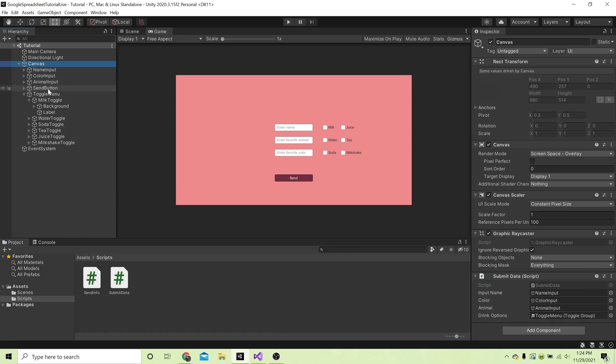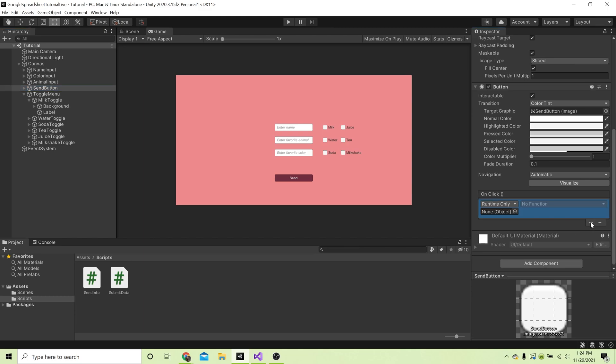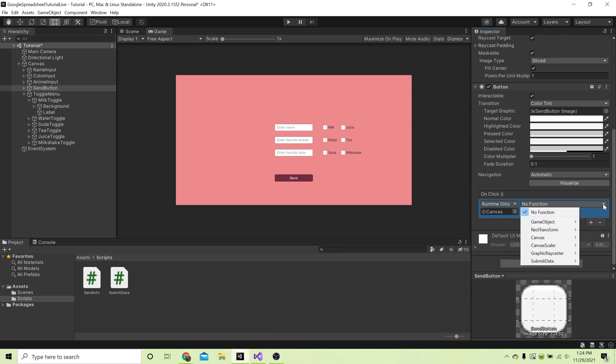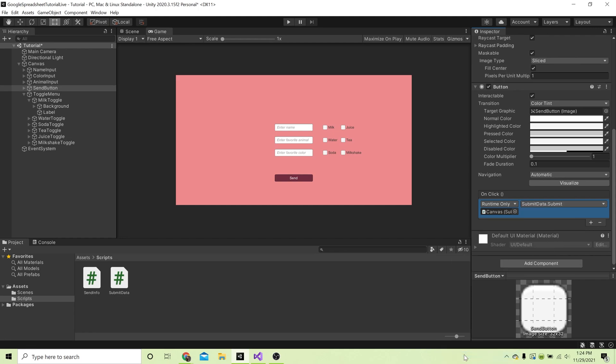Now finally we need to go to the send button and we need to go to the onClick field within the button component. You can see right now it doesn't have anything in it, and we need to have a condition in it for it to actually do anything. We're going to click and drag the canvas into this field, then we're going to go to where it says no function, hit the arrow, select the submit data script, and then select the submit function. What that does is it will actually submit the data and call the functions that we made.